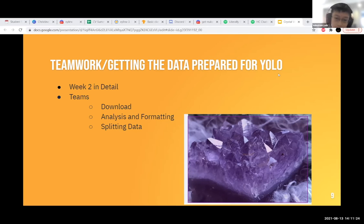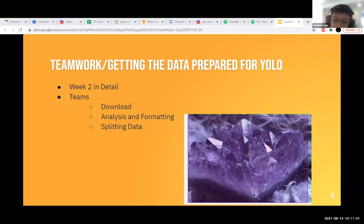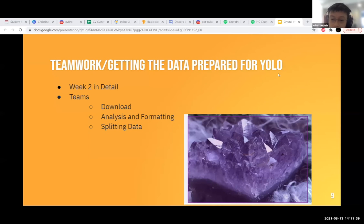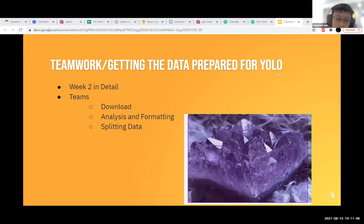As a team, we gathered data by downloading hundreds of images of each crystal and sorting through to delete any anomalies. Next, we labeled the data in Label Box. We then had to transform the labeled images into data the neural network could interpret. We split into three teams of two: the first team downloaded and organized labeled images, the second team formatted the data into the proper format for YOLO, and the third team split the data into training sets and test sets.